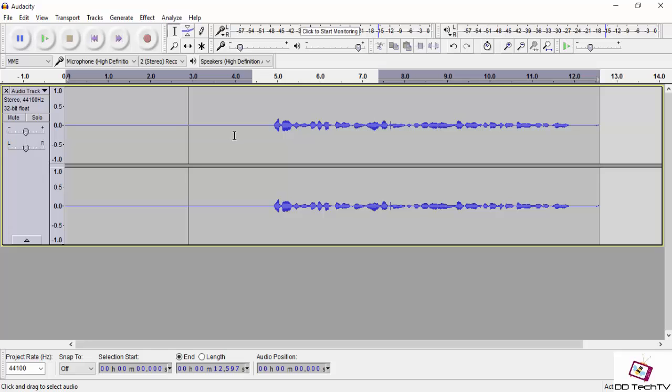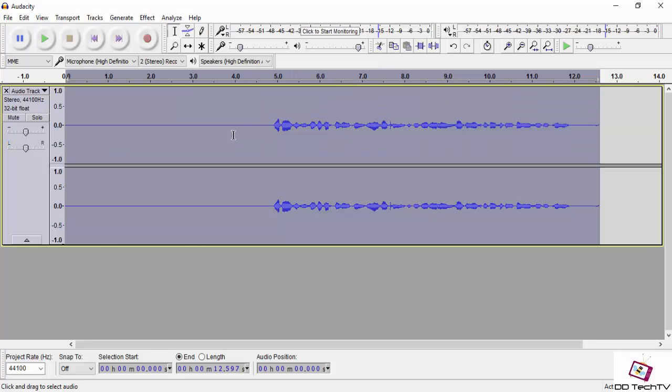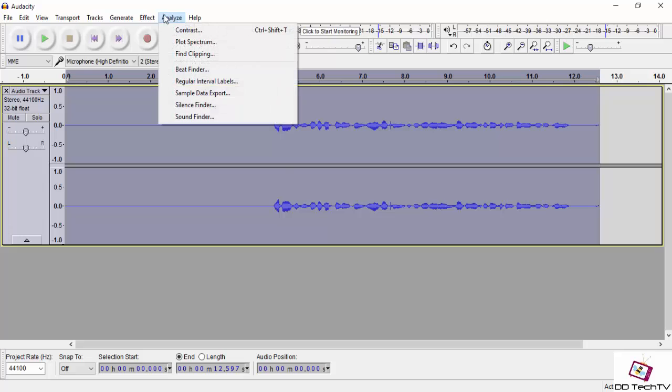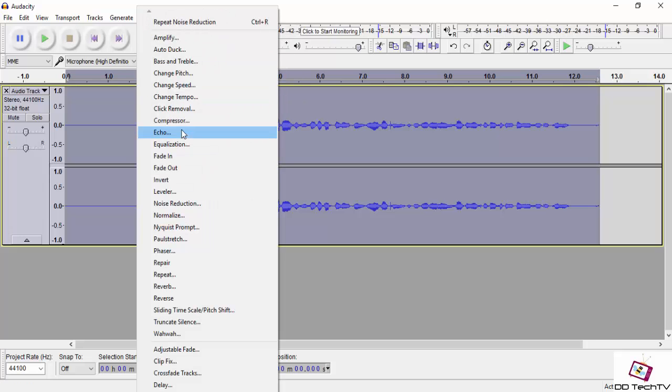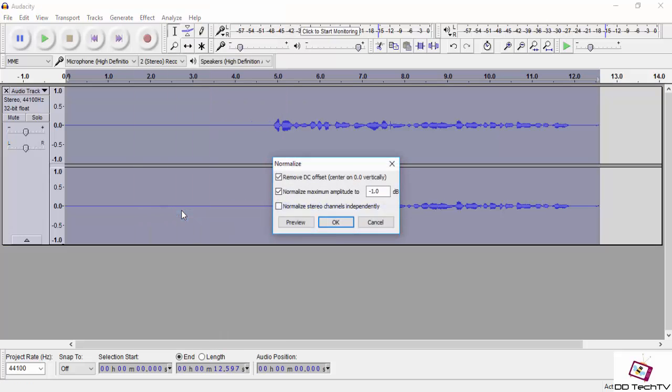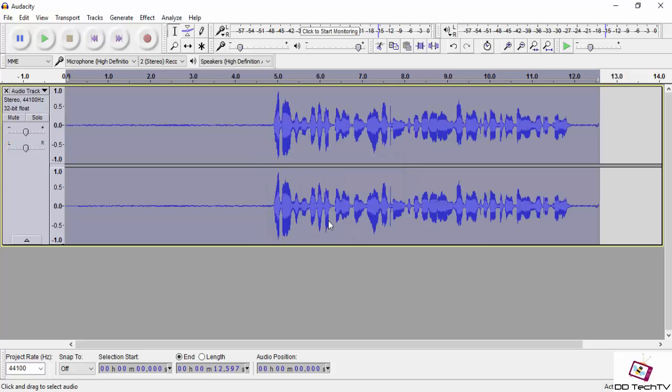After that, go to Effects, then Normalize. Don't change the default settings and click OK. Now let us play this audio.